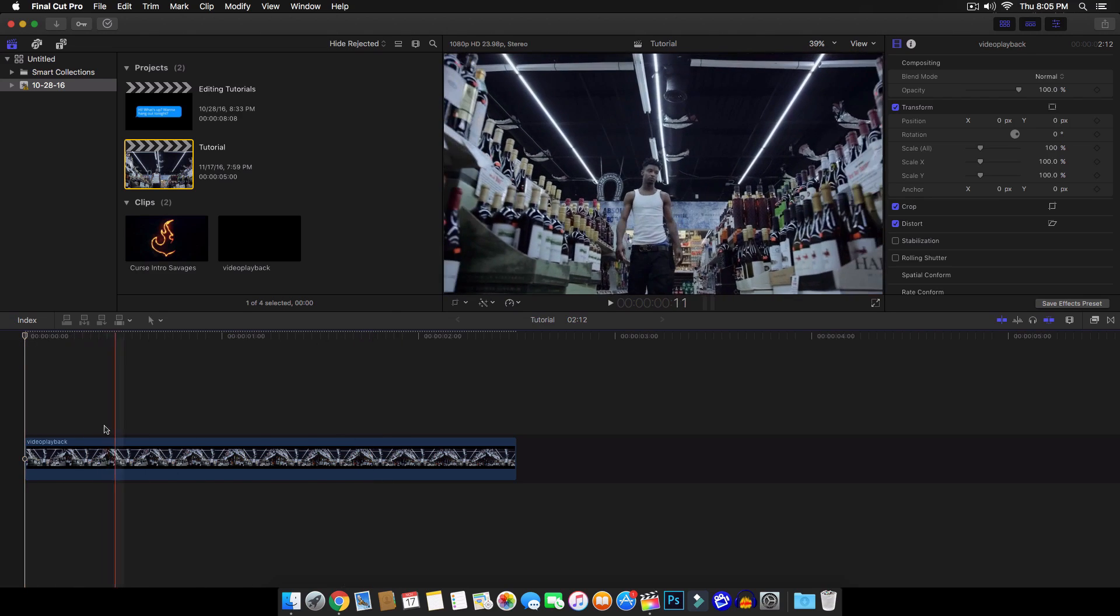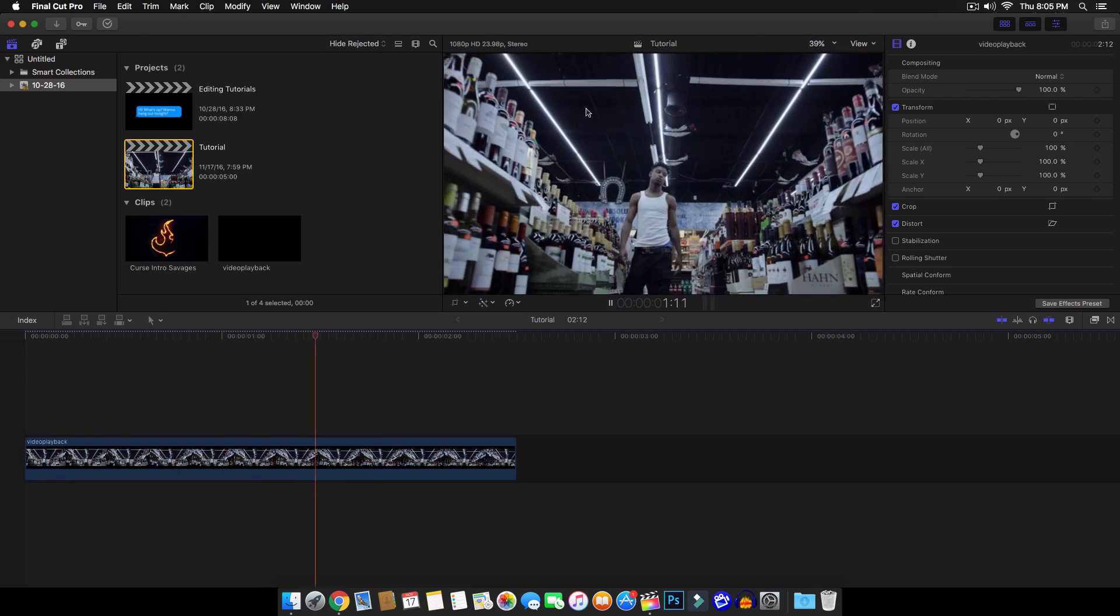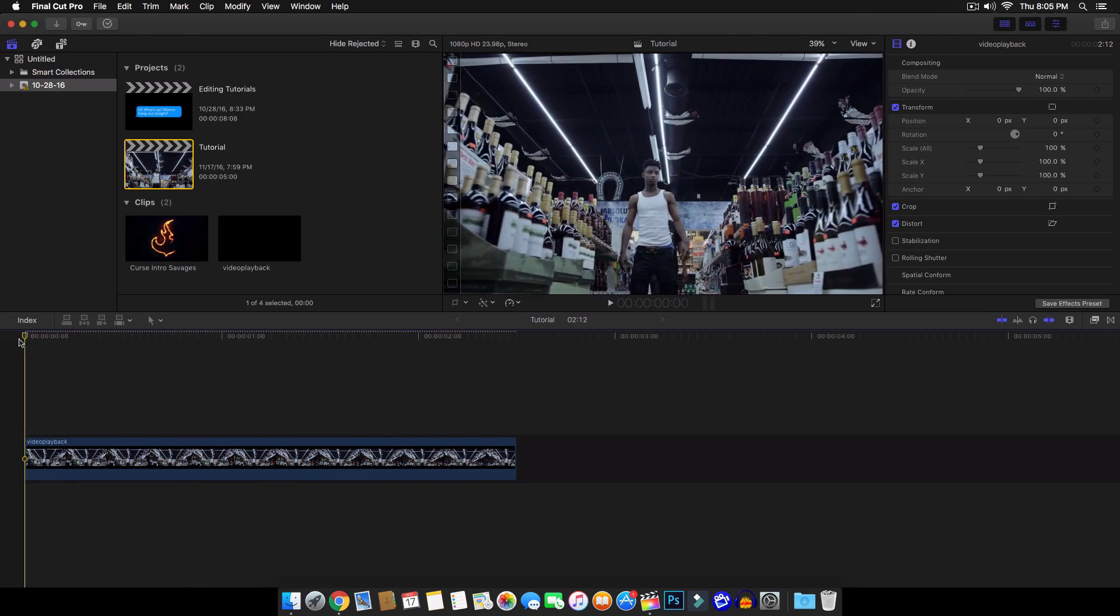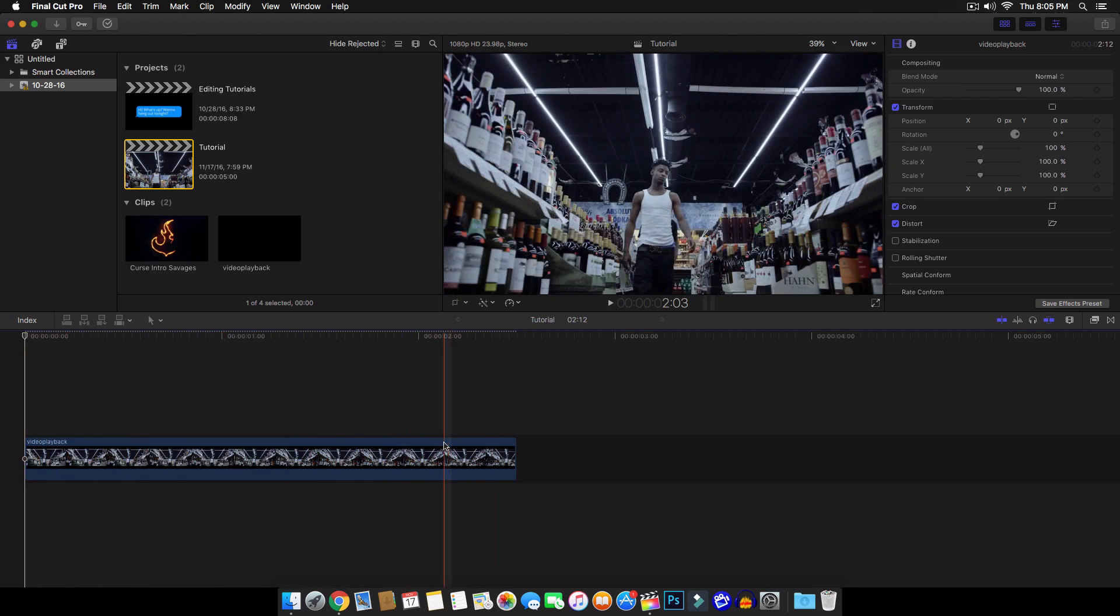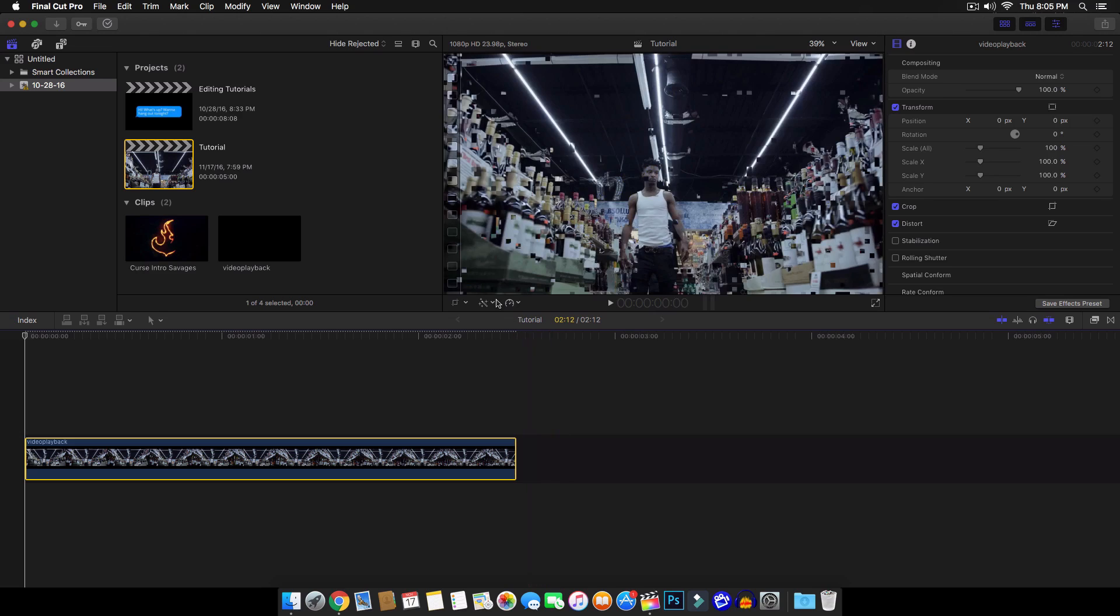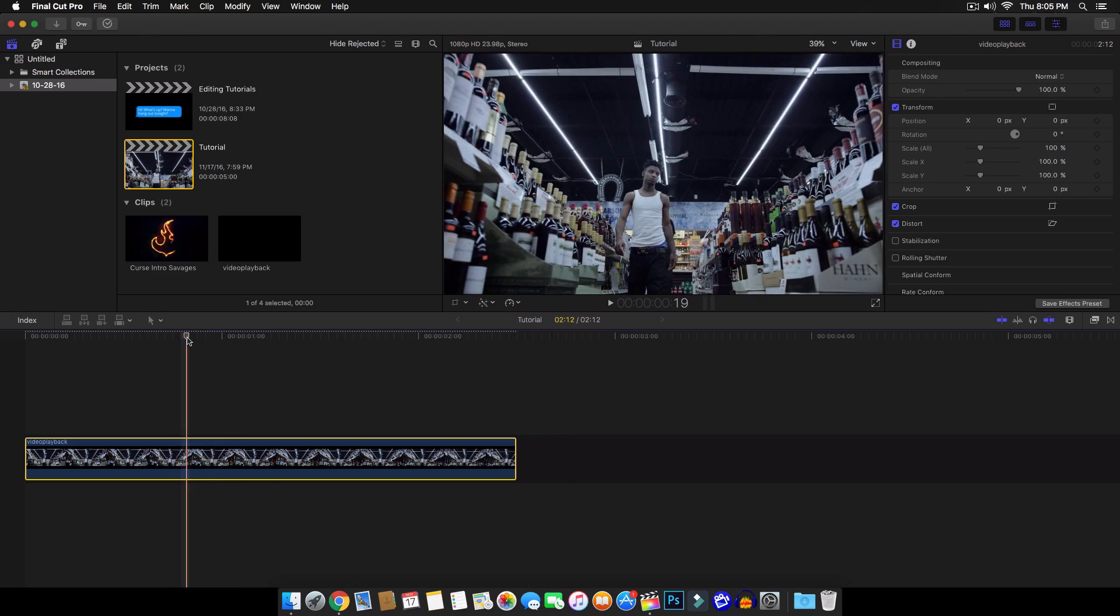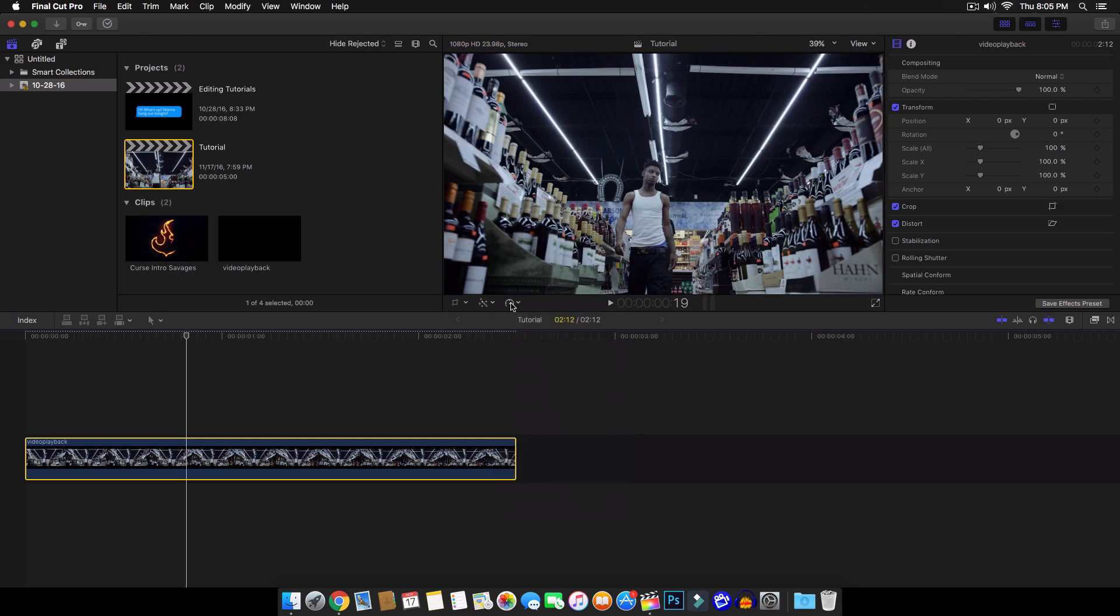So what we're going to do, first of all, it's really choppy as you can see. We're going to fix that very simply. So to do that, what we're going to do is we're going to slow down the footage. So when we slow the footage down, this will make it longer and so we have a more stable, smooth shot.